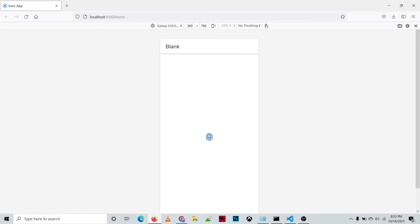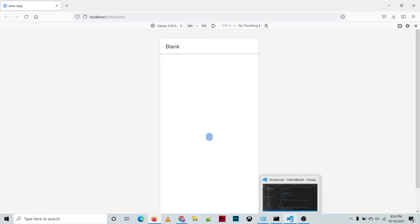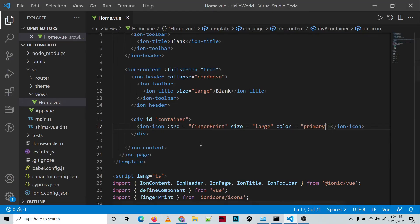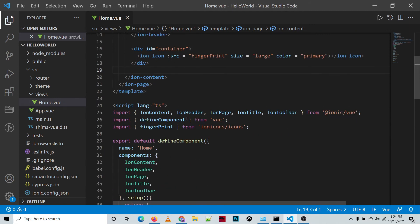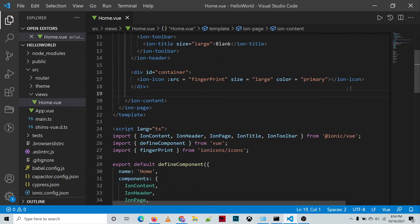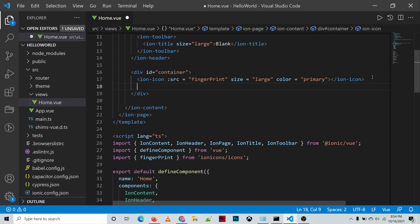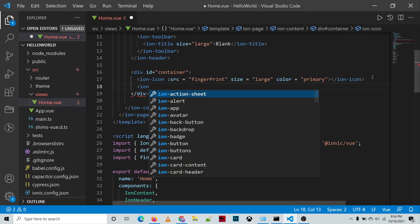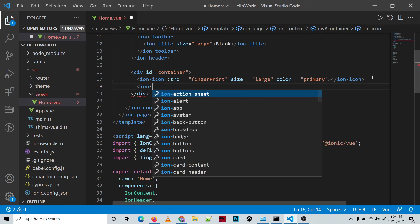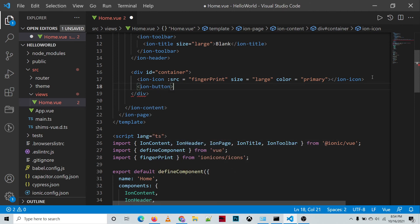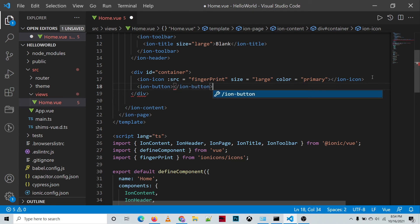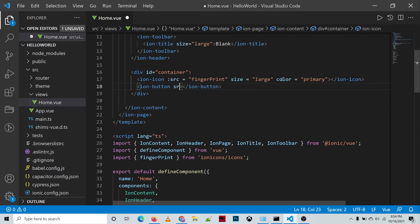Next, we can also add an icon inside of our ion-button. So for example, ion-button. For the source, we'll be binding the source attribute.